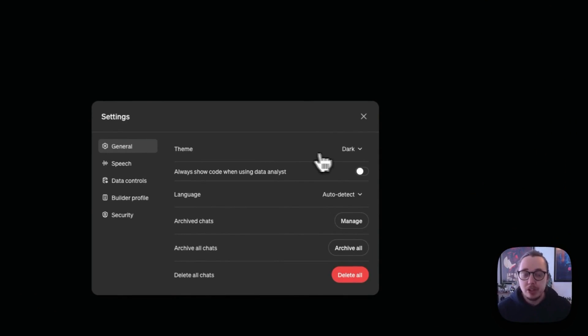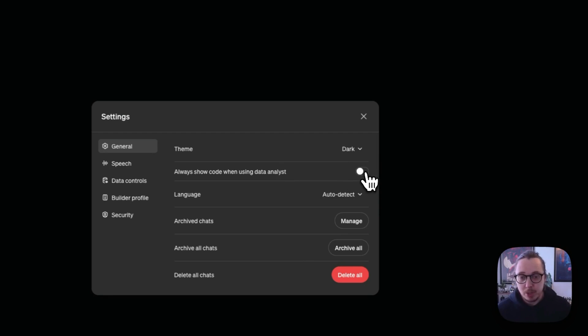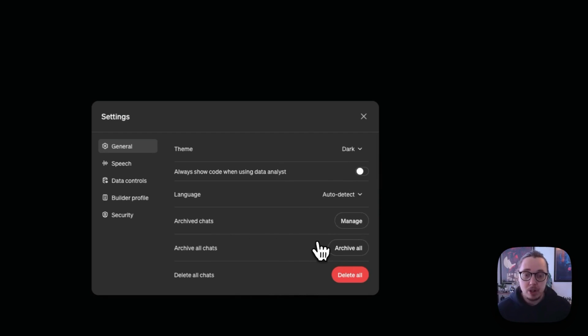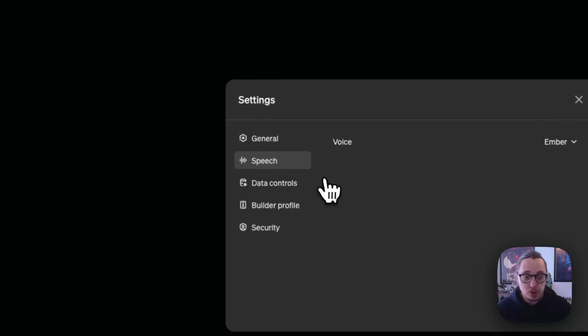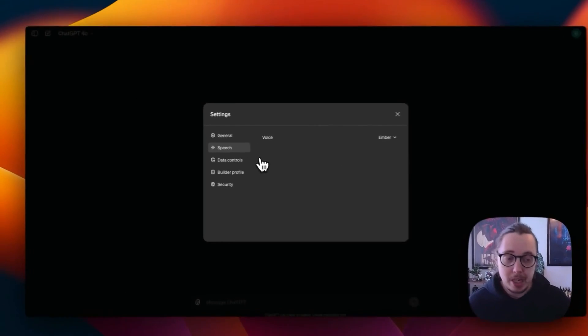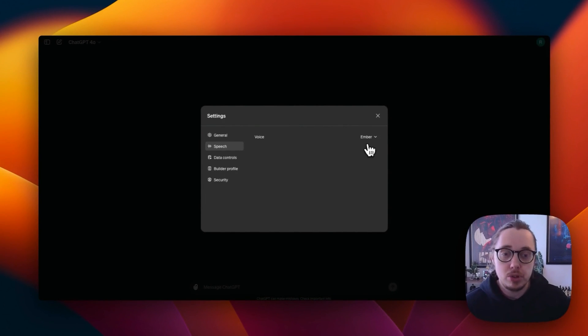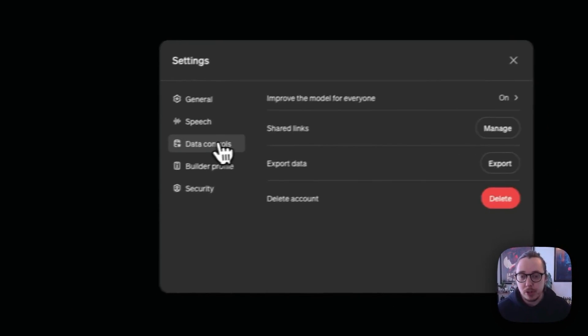A couple of things. You can change your theme. If you're a dark mode fan like me, definitely do that immediately. If you're a coder and you want to show coding when you're doing data analysis work, turn that on. Choose your language if you need to. If you want to look at chats you've archived, you can do that here. If you want to archive all of your chats, you can do that here as well. In terms of speech, ChatGPT does have voice capabilities via phone and the Mac app as well. You can go on here and choose the voice that you'd like to converse with.